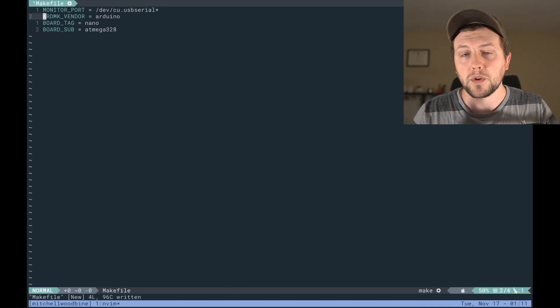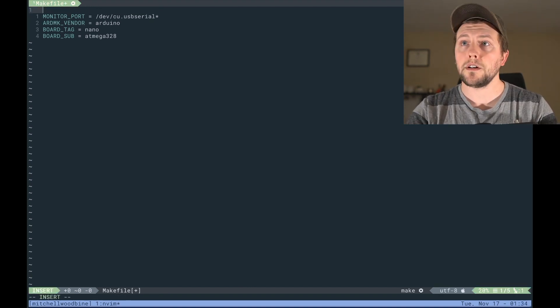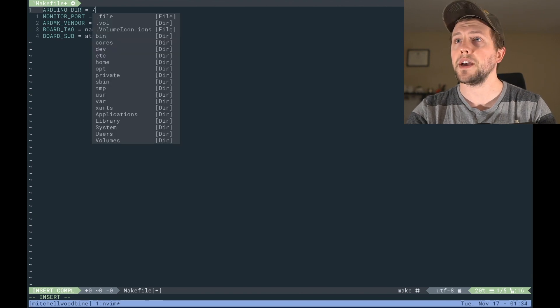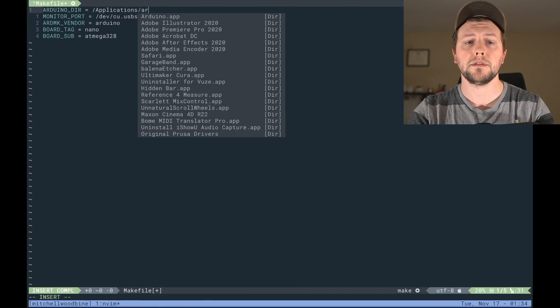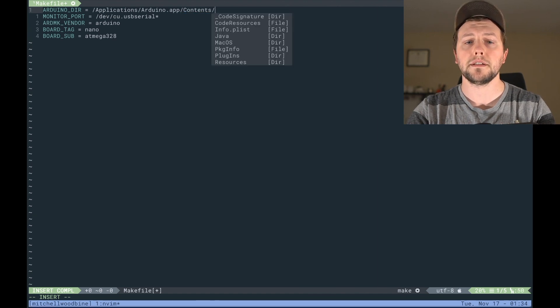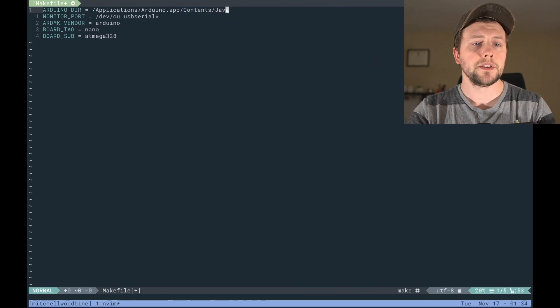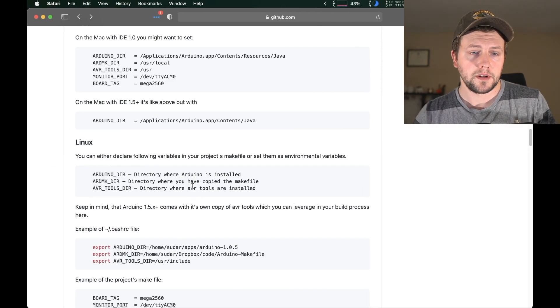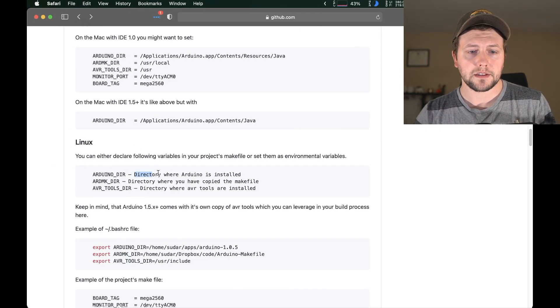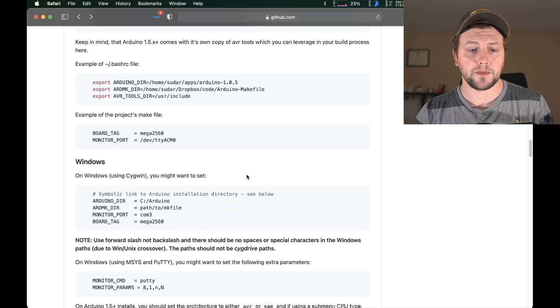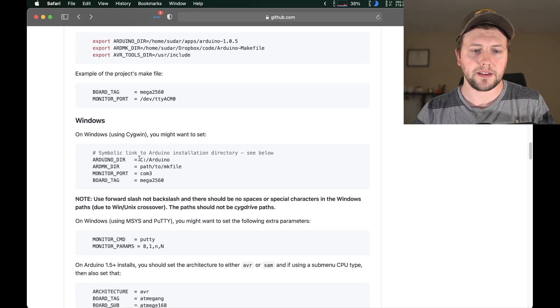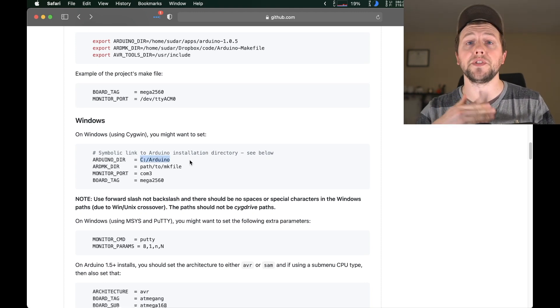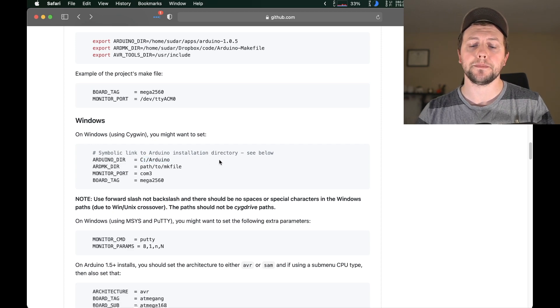But since we're on Mac we're going to be running it this way. And next we're going to have to do the Arduino directory. So on Mac this is going to be at /Applications/Arduino. This is where we installed it the last time. So this is actually going to be different depending upon what system that you're on. So if we go to Linux it's just going to be wherever you installed the Arduino app. If you are one of the crazy people programming on Windows, then you're going to go to the C directory and place it wherever you installed Arduino.